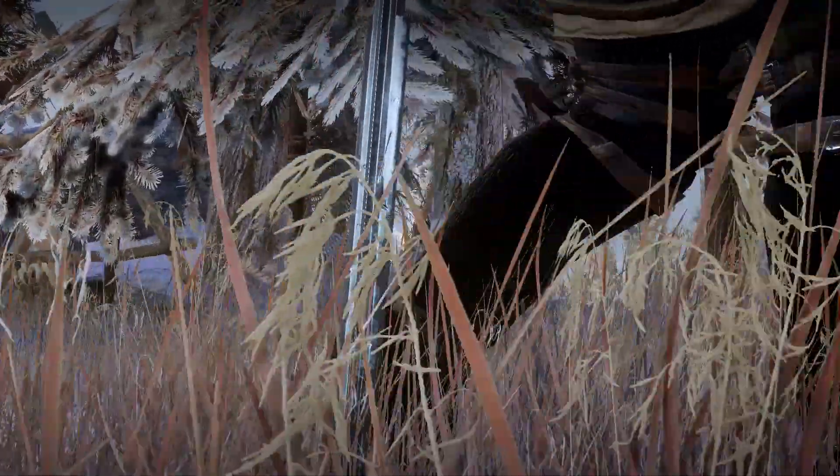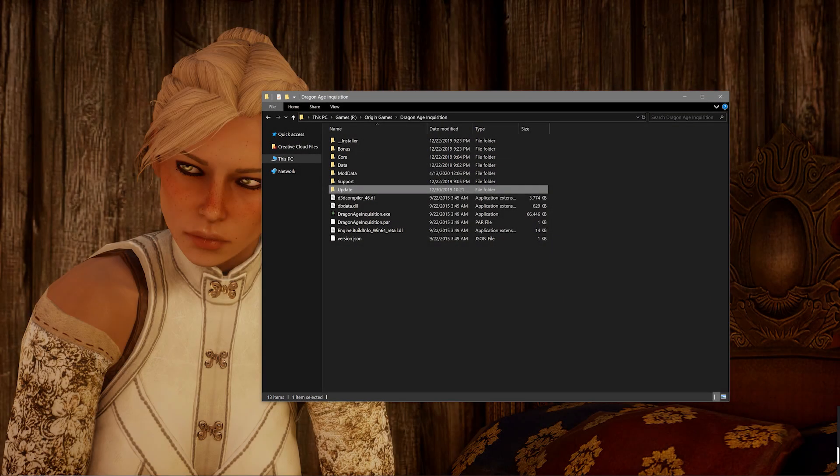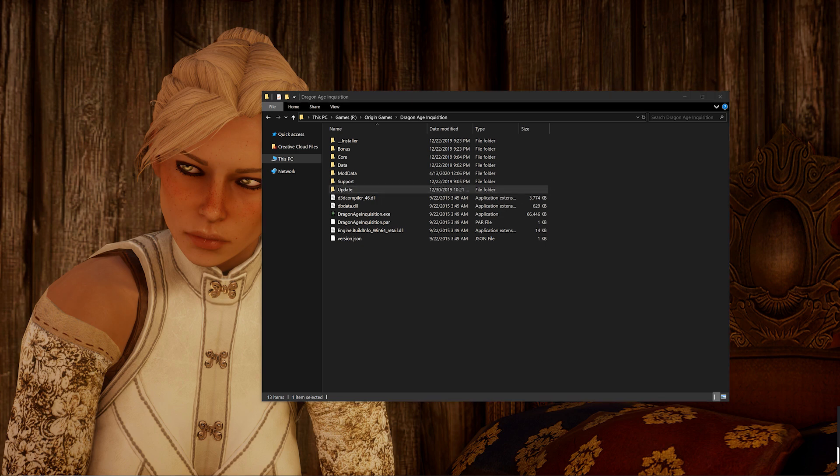To get started, you're going to want to navigate over to the Dragon Age folder that houses your Dragon Age .exe. In both of the previous modding tutorials, I showed you how to find it. Within that folder, you're going to want to click on the Update folder to open it up.